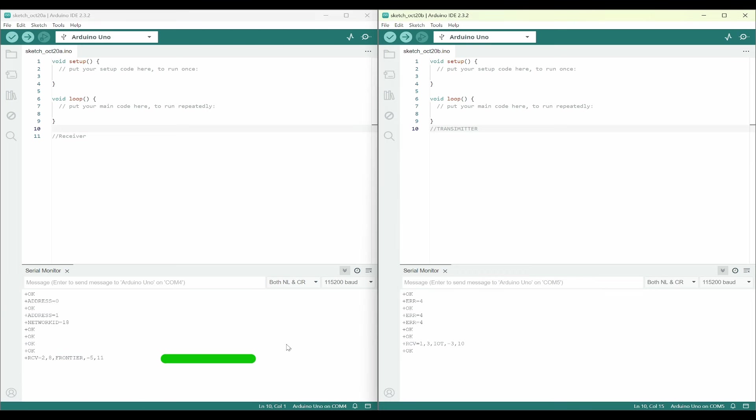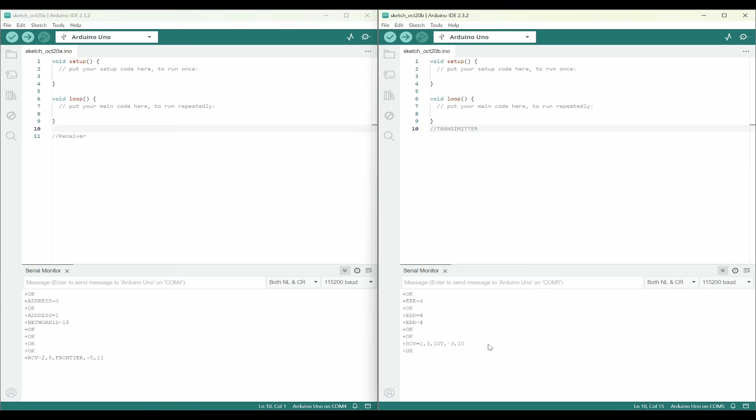By this, you might have understood how easy it is to transmit and receive messages using RYLR998 modules, just using Arduino IDE as a serial monitor to send AT commands and easily demonstrate LoRa communication. In the upcoming video, we will look into how to send and receive LoRa messages using Arduino UNO and ESP8266 using a program.